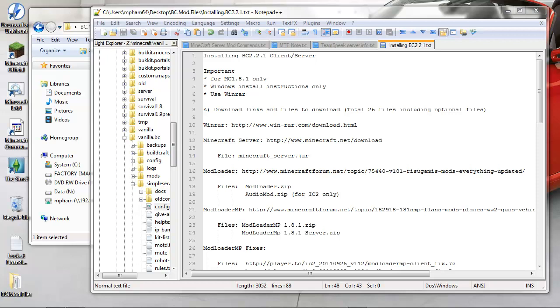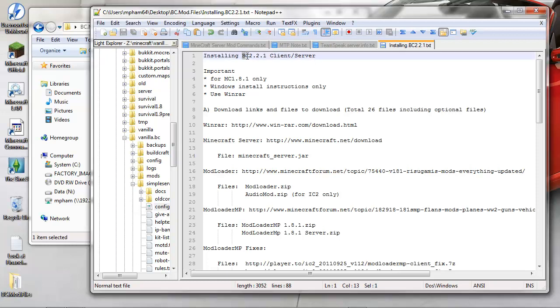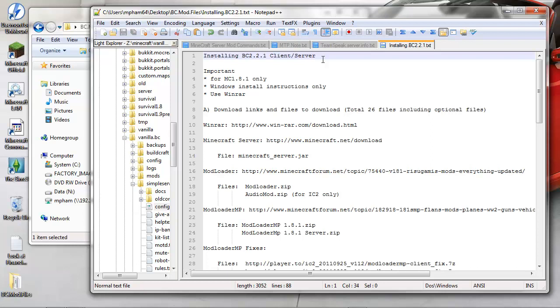A couple of important notes: this is for installing BuildCraft 2.2.1. I'm gonna show you guys how to do it for both the client and the vanilla server. The Bukkit port is not available yet.